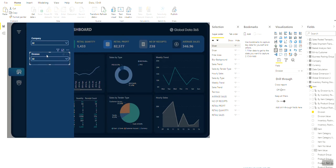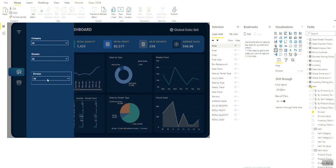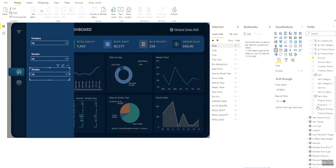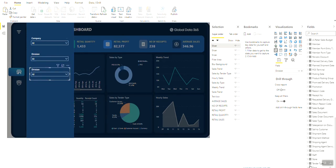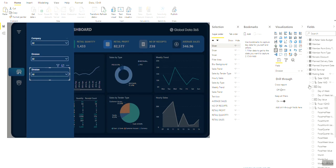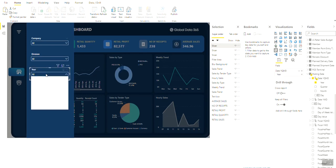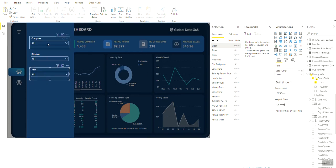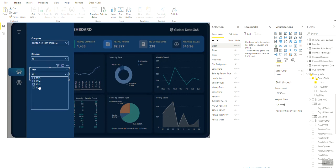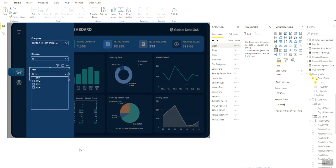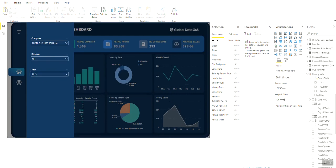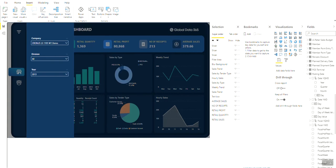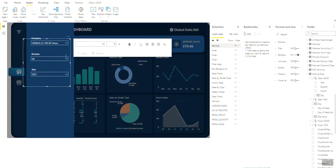Copy another slicer to add to your filter. Now test the slicer to check if they are working. Now insert a text box and type Filters and place it on the top center.